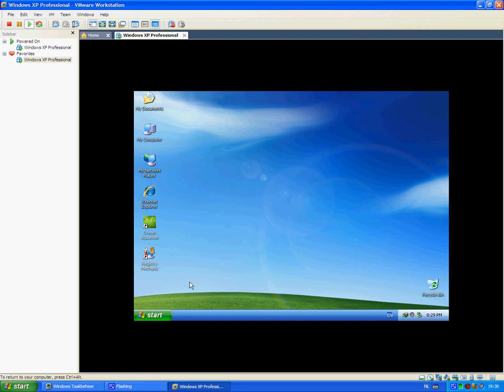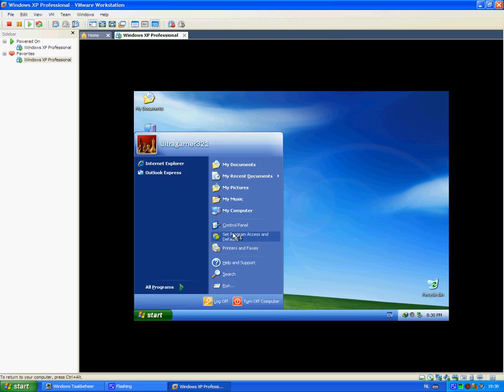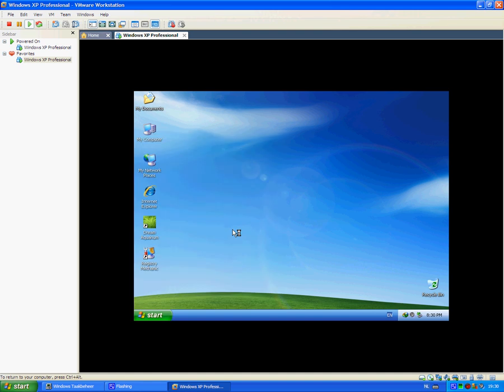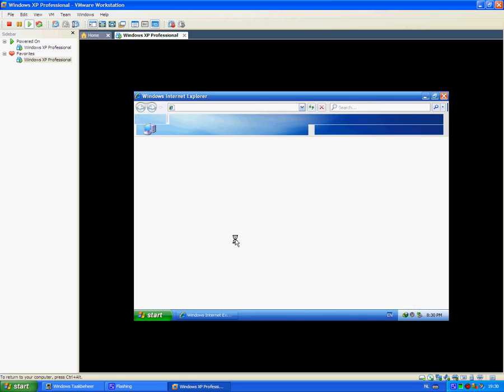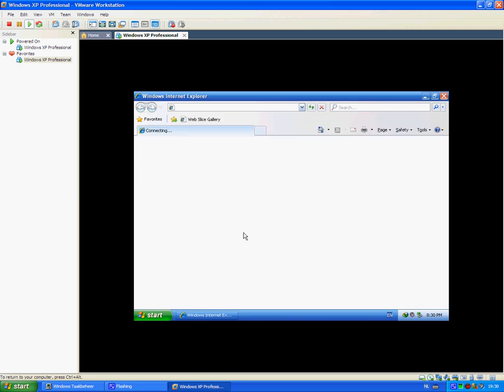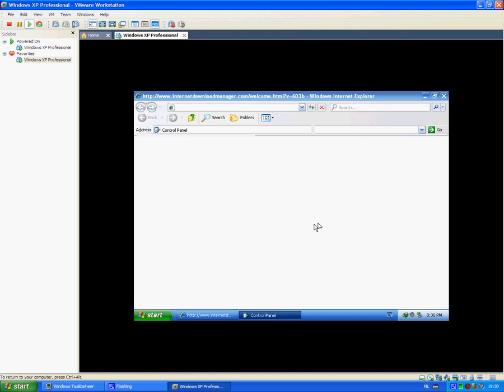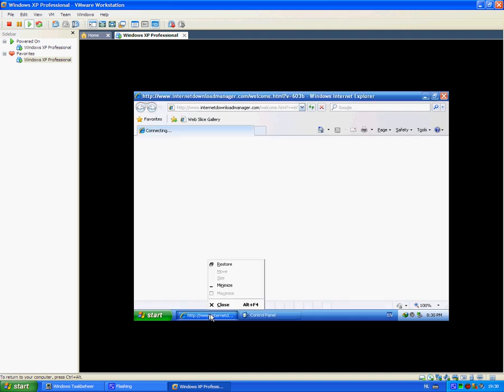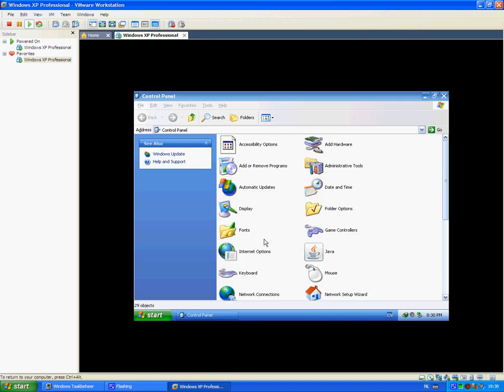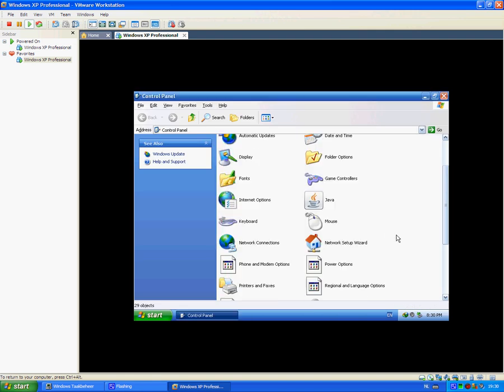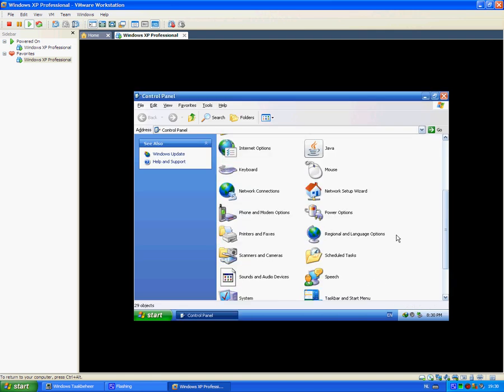You can do everything you want with this virtual machine. If this computer crashes because a virus has attacked this virtual computer, nothing is going to happen to your real computer.